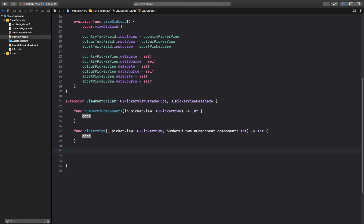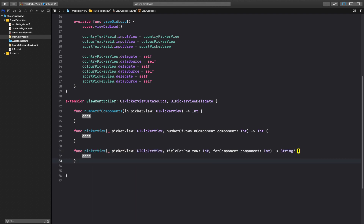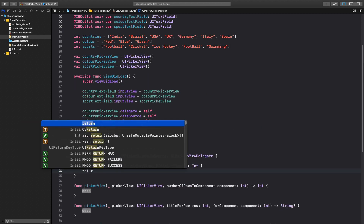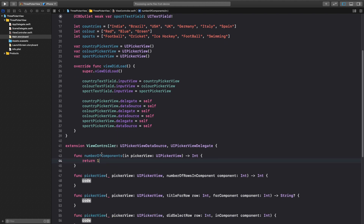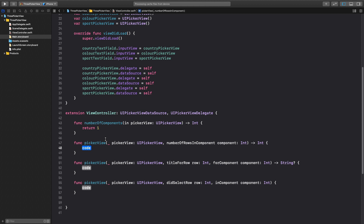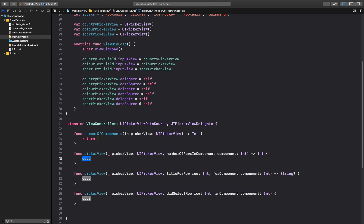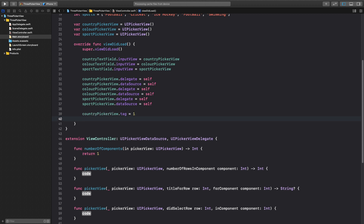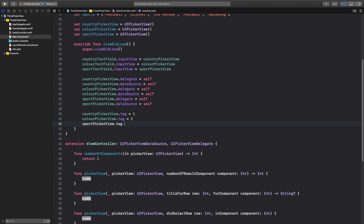We also need titleForRow and didSelectRow — didSelectRow is part of UIPickerViewDelegate. For numberOfComponents it will be a constant — always return 1 for all three picker views. Next we need to give a tag to each picker view: countryPickerView.tag = 1, colorPickerView.tag = 2, and sportPickerView.tag = 3.